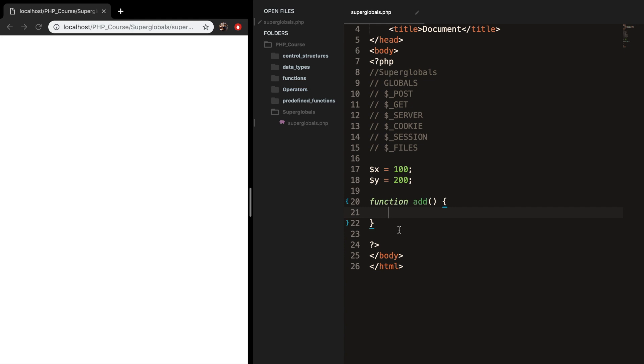So what we can do with superglobal is to go inside of our function, create a globals with a dollar sign, globals, follow it by brackets, and inside our brackets, we want to create a new variable. Inside single quotes, I want to create variable z.